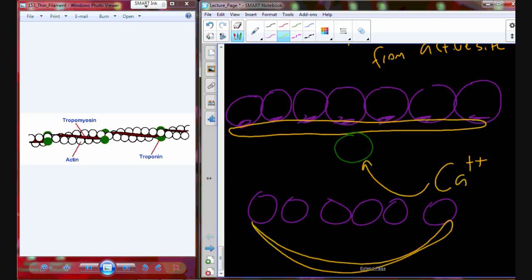Tropomyosin sort of sits in a groove and then sort of moves away, bends away, so those active sites are now exposed. Troponin is still on there but it's changed its shape — it's pulled away, physically moving and exposing those active sites. We know that the active sites are exposed because of that change in shape. The exact biophysical mechanism of exactly how the shape changes — I'm not entirely sure, and I'm not going to expect you to know that.